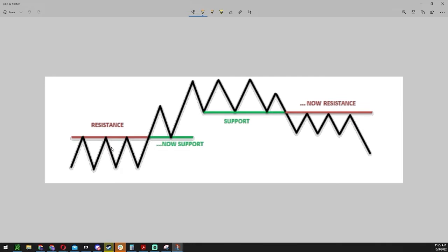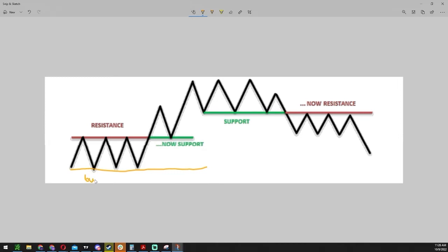As we approach this level, sometimes bulls decide to close out their trades and take a profit off the table. At the same time, bears see price approaching the level and it loses momentum, so they decide to sell short. This creates a ping-pong effect — buyers are buying at support and sellers are selling at resistance.